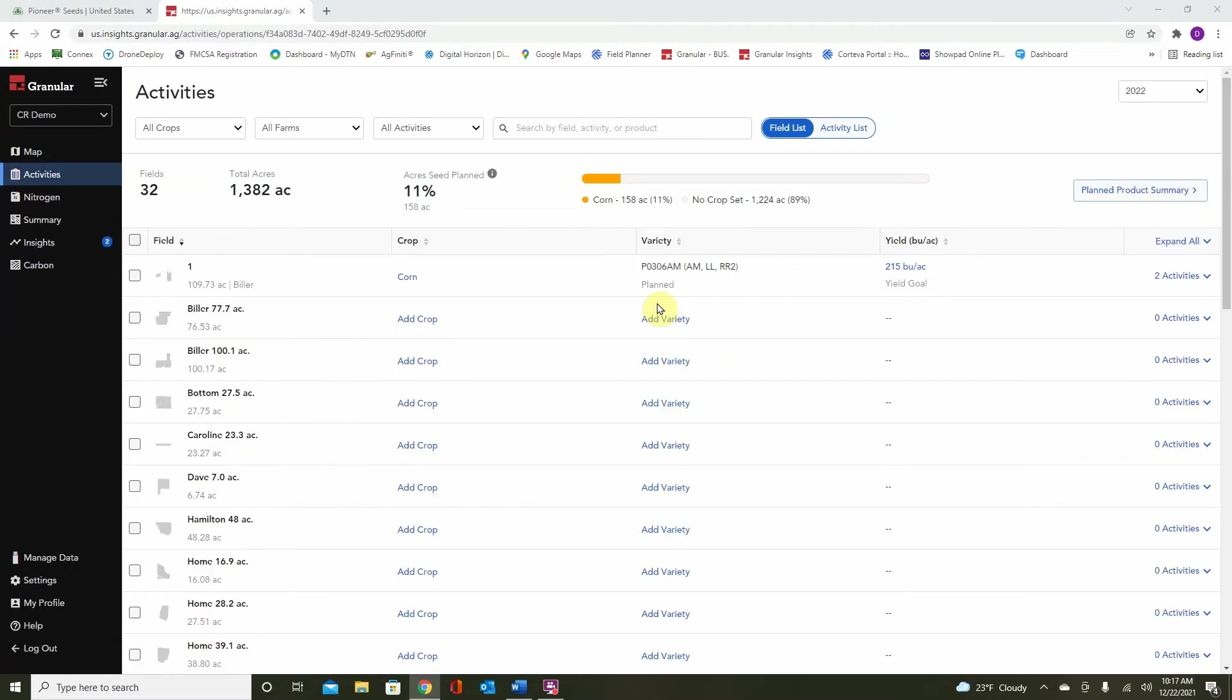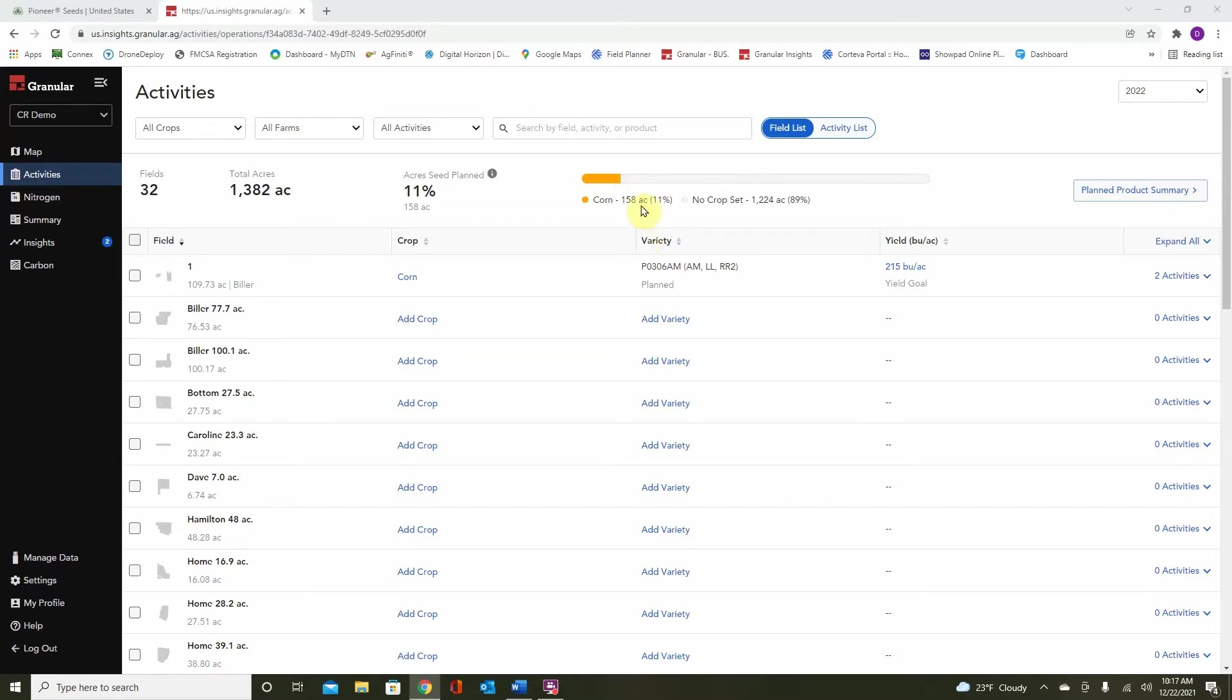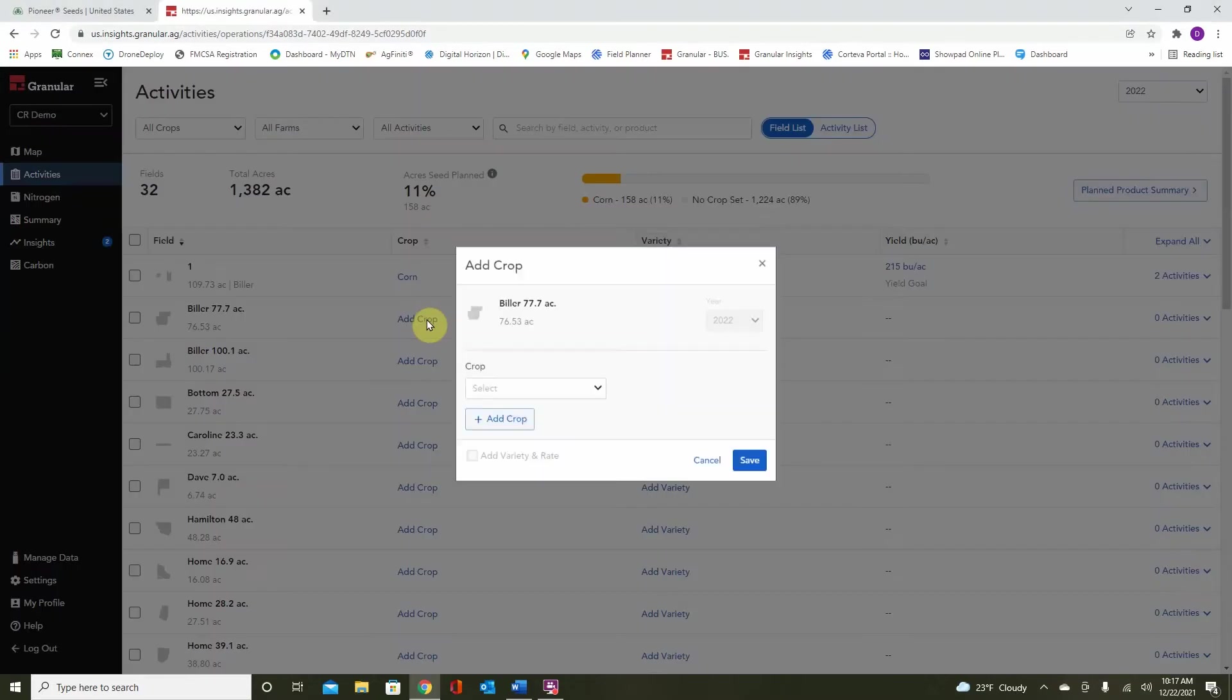Once the field is saved, notice at the top, we have started to populate this bar with some acres. This will continue to fill up depending on what crop we place on the fields. It will also be a good representation of our crop rotation for the following year. So let's go ahead and do another example, and we can watch the bar fill up.